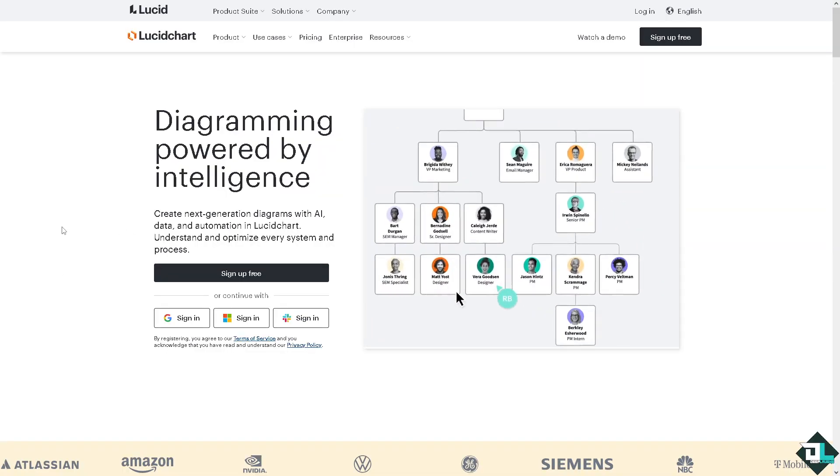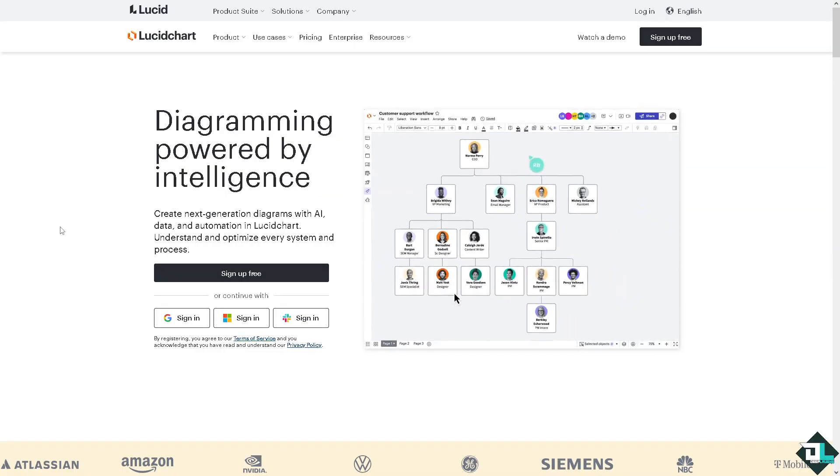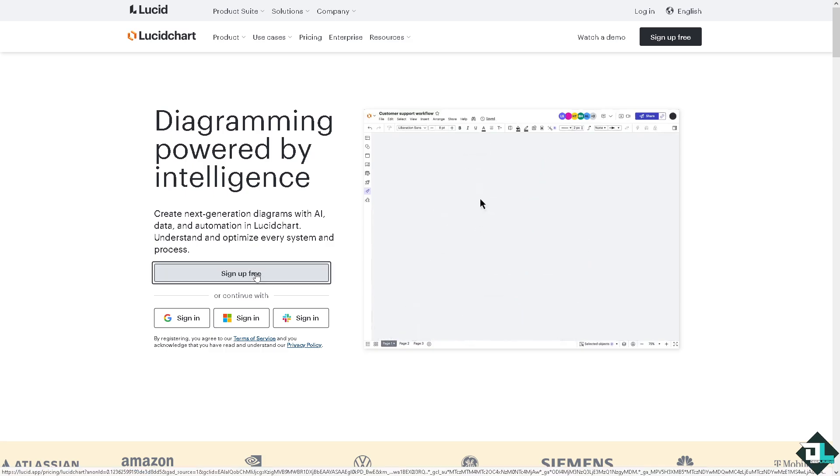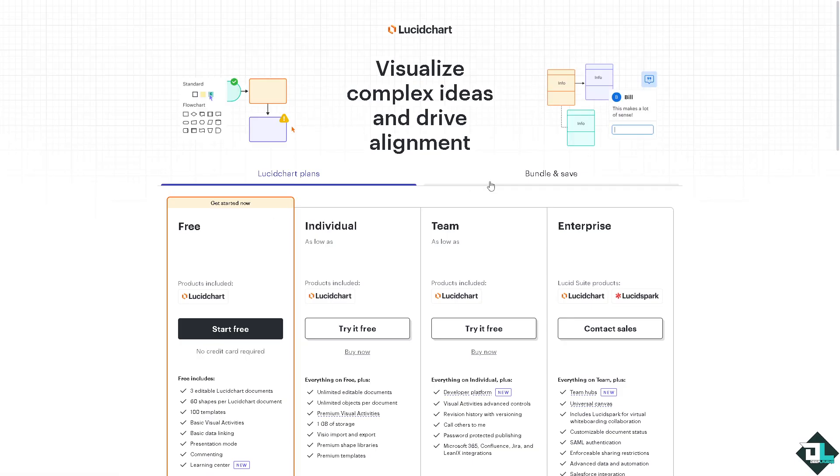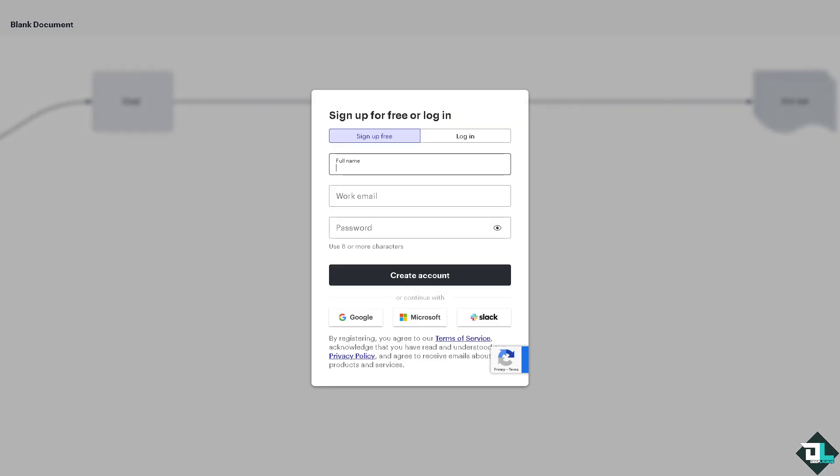If this is your first time using Lucid Chart, I want you to click the sign up option and from here just follow the on-screen instructions and you're good to go.